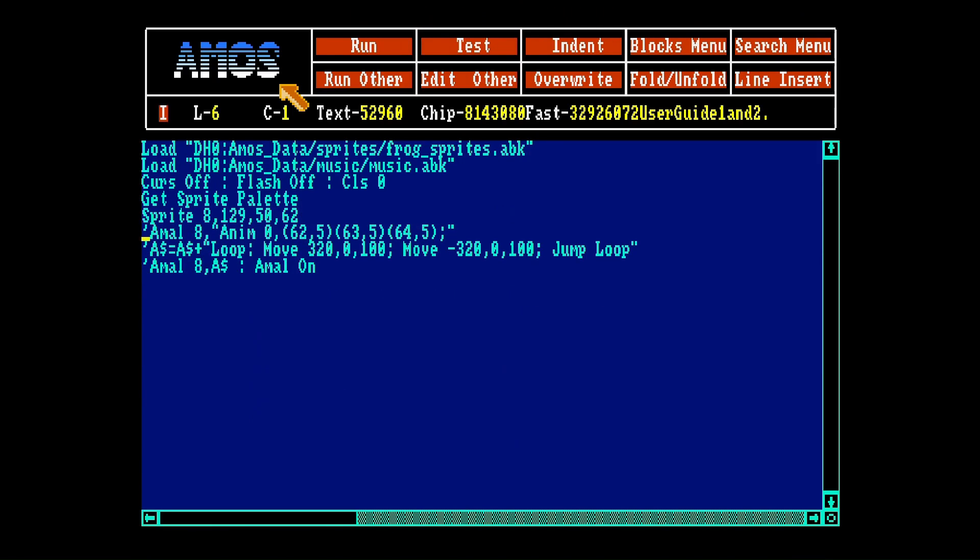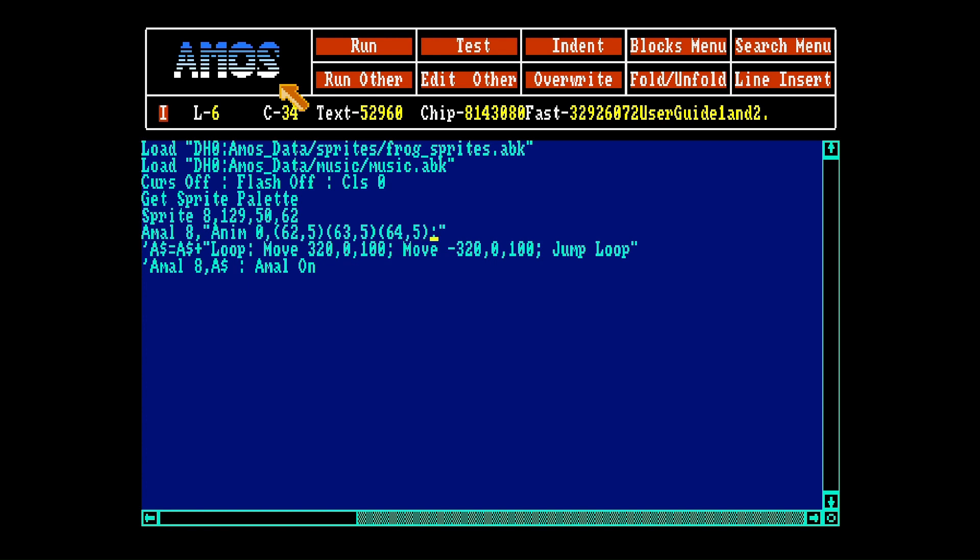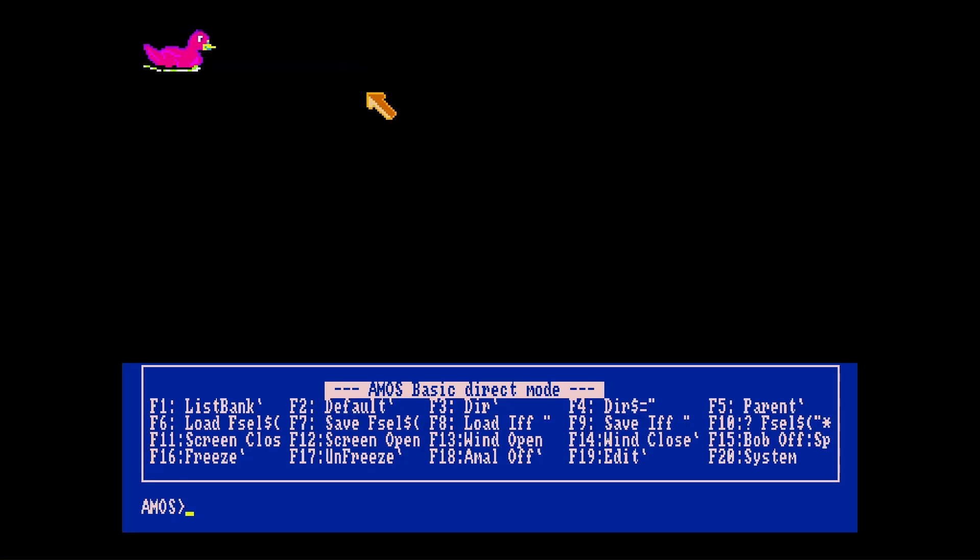AMOS Basic has its own animation language called AML. So if we type AML, sprite 8, anim for animation 0, and this is the sprite. This is how long it shall be displayed. Next sprite and here we have an end so it loops. AML on. And we run. And you can see the dog now is animated.